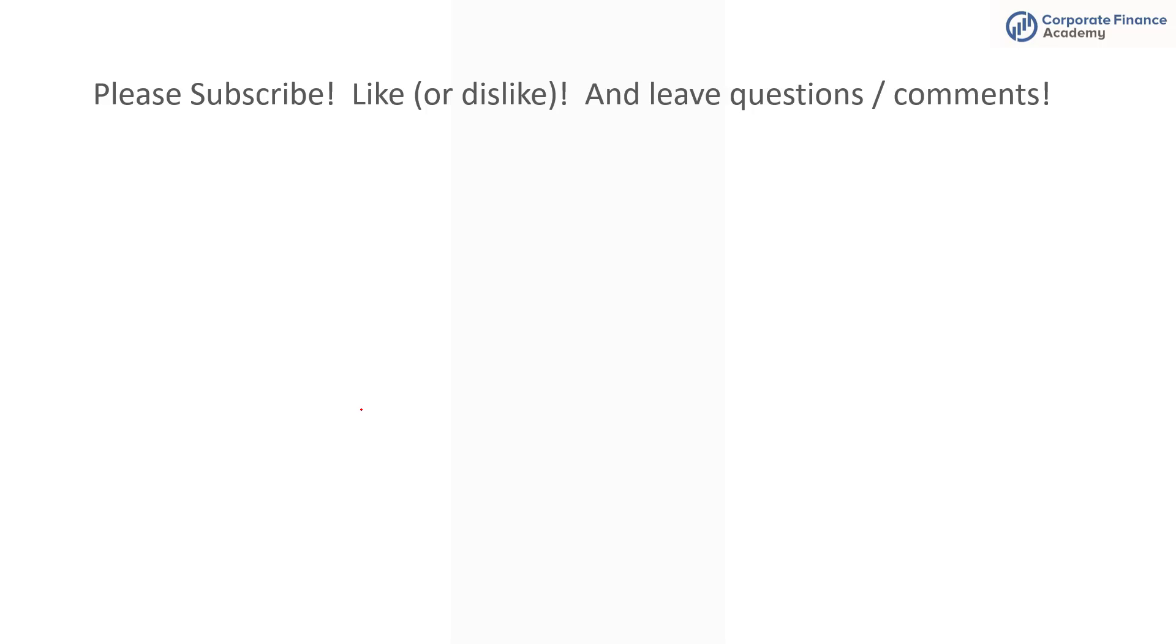So if you have questions feel free to leave them in the comments. Be sure to subscribe to this video, like it or even if you disliked it you can do that, but give us the thumbs up and leave any questions or comments you have and we'll talk to you next time.